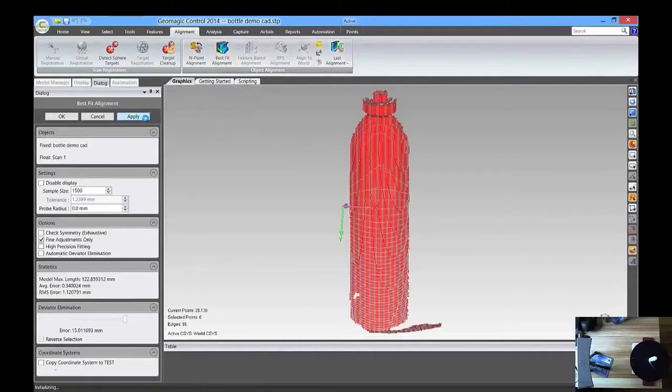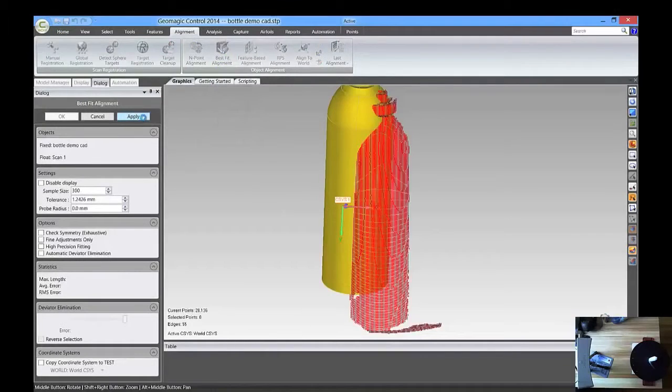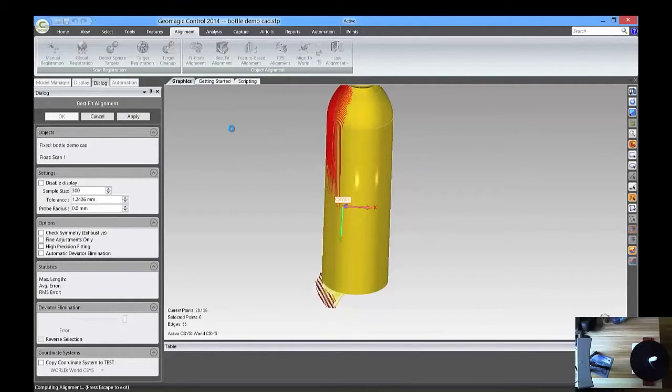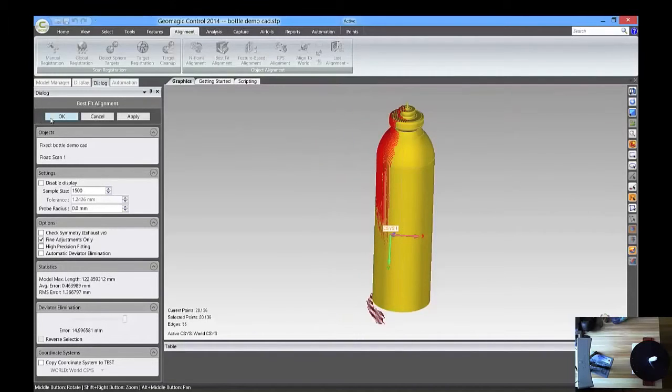So, we're going to best fit these, and I'm going to click Apply, and it will take care of that for me. Looks good.